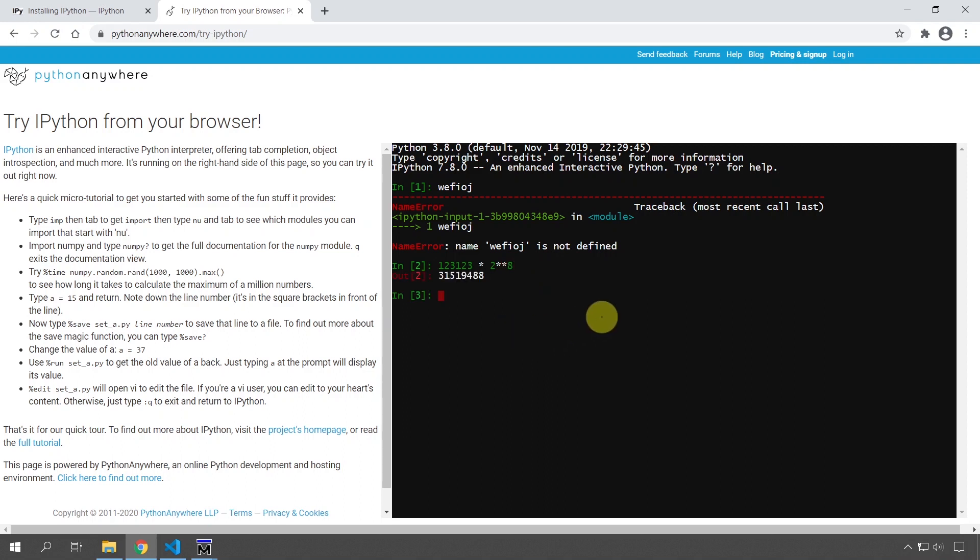And I can use it for more programming related stuff. For example, I can multiply hex numbers times 0x, times 0x, 3c, whatever. And it gives me the number in binary or I can ask for it in decimal, or I can ask for it in binary.